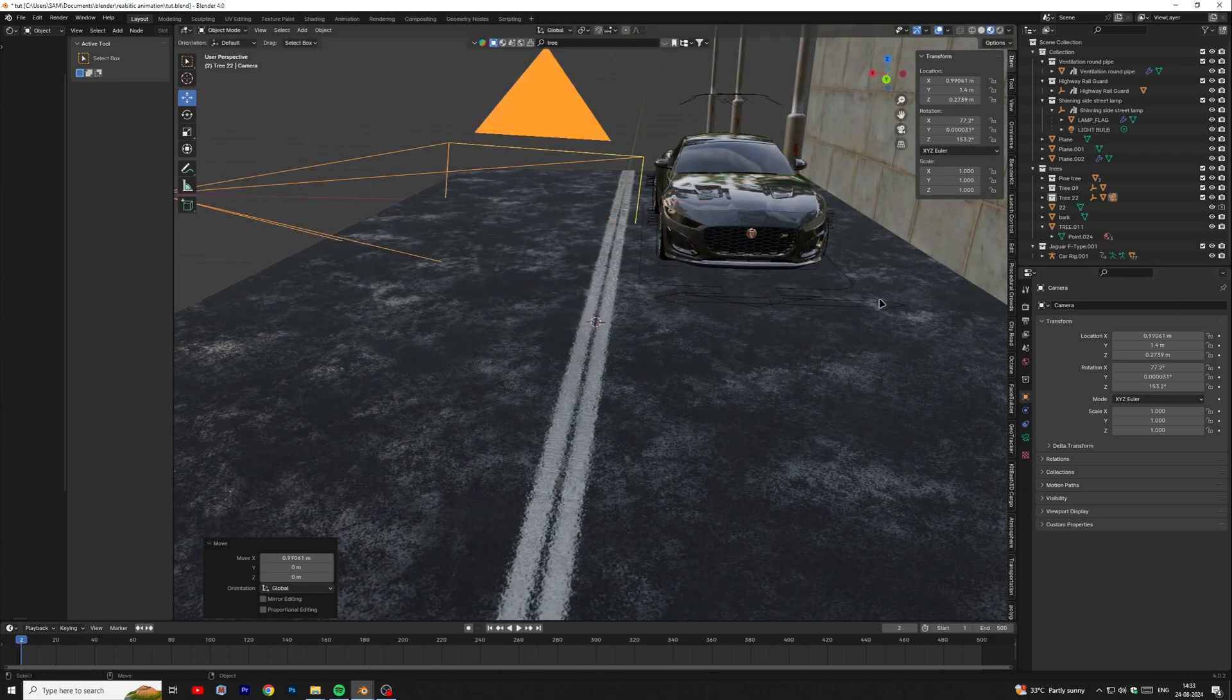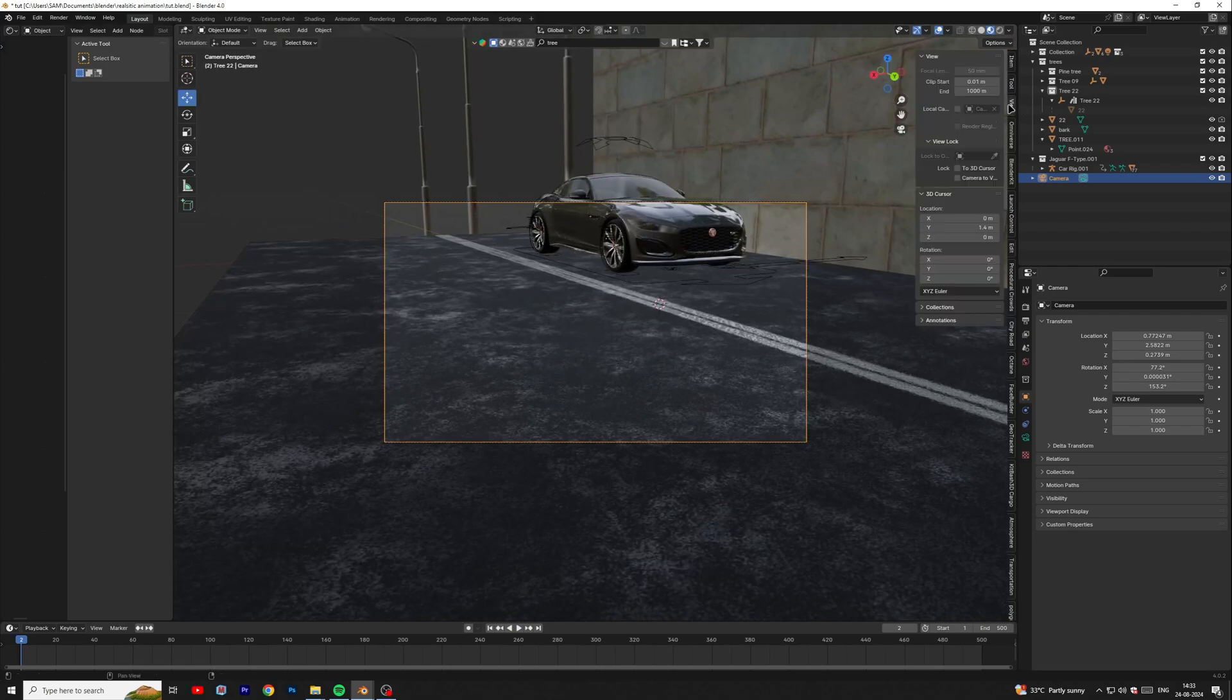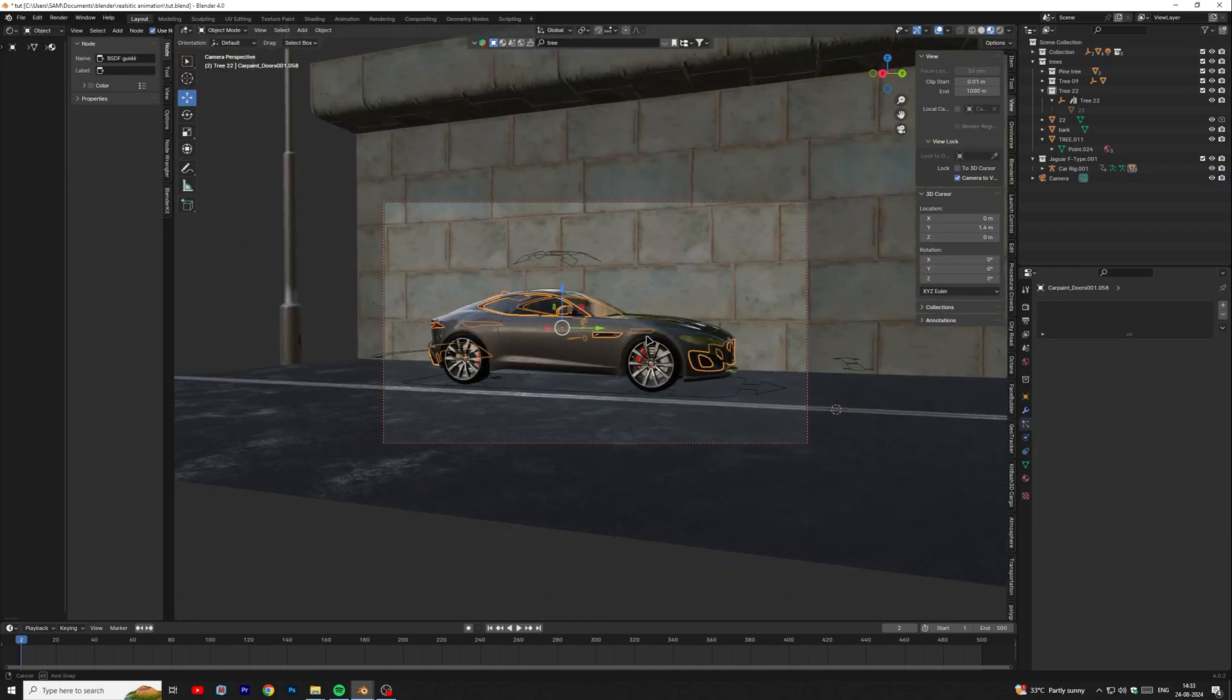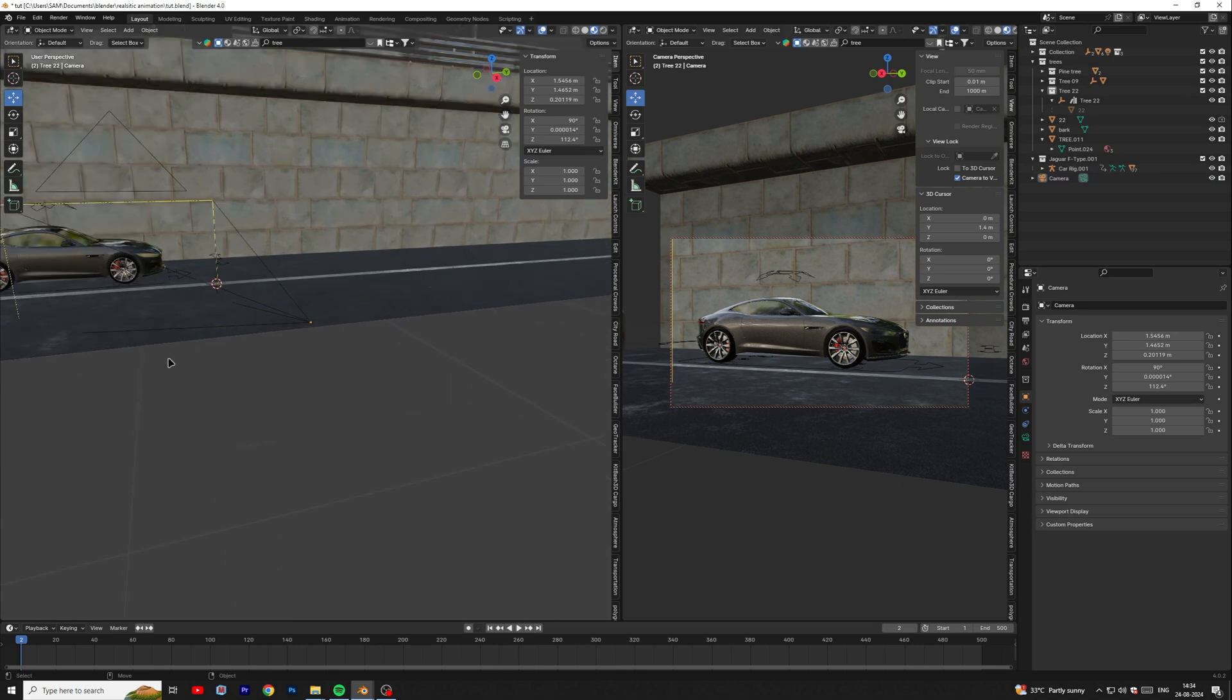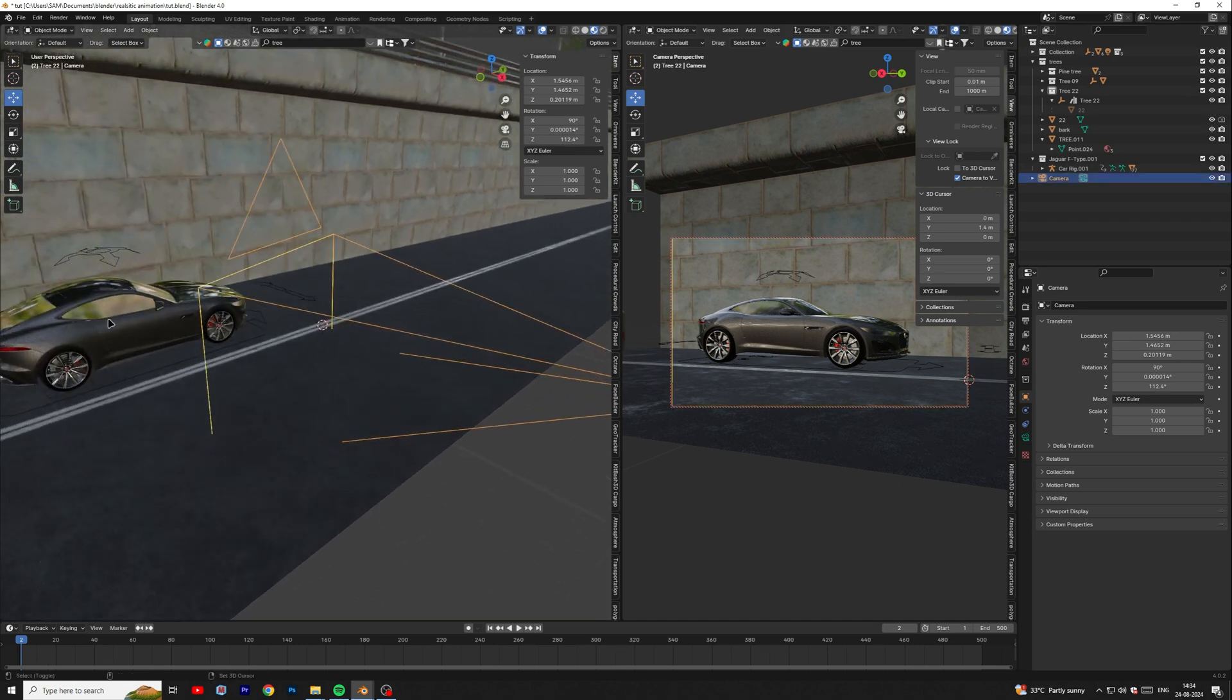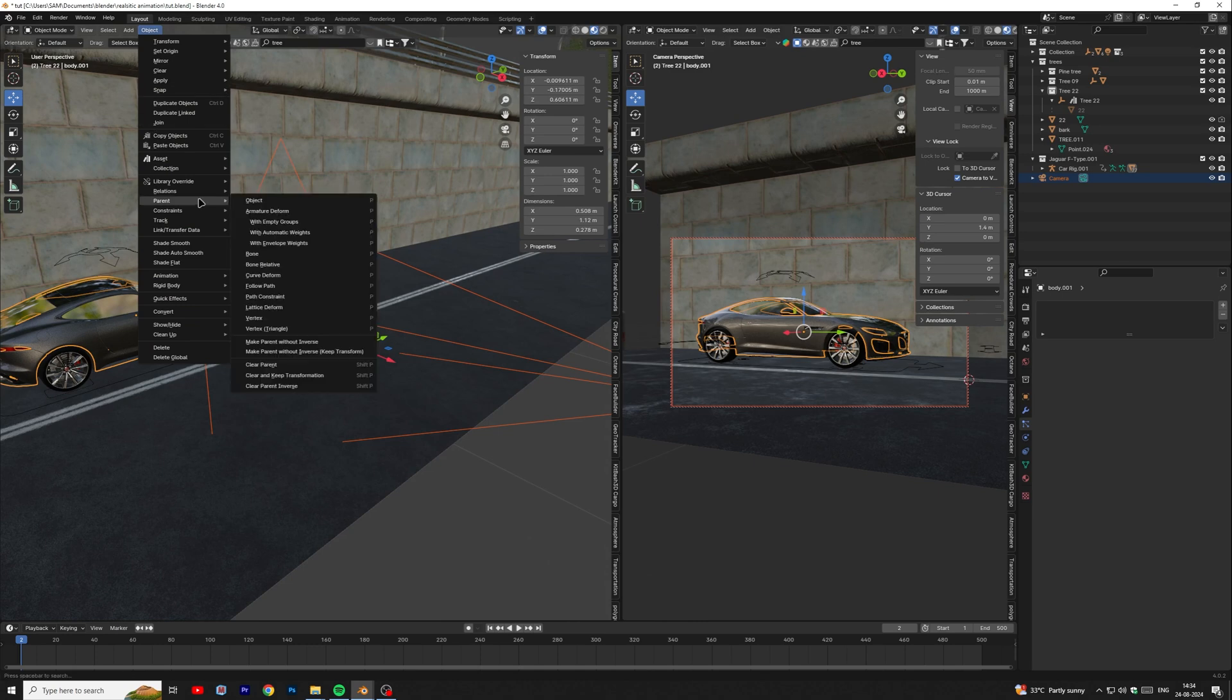Then add camera and adjust it. Also parent the camera with car body so that camera will move with the car.